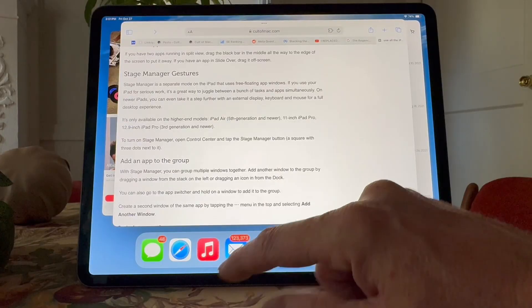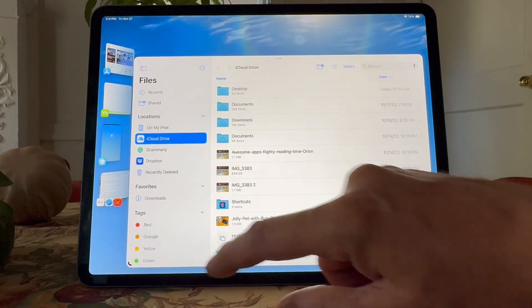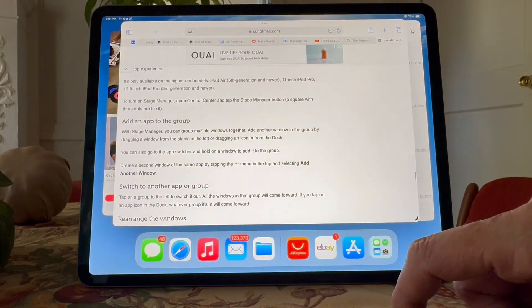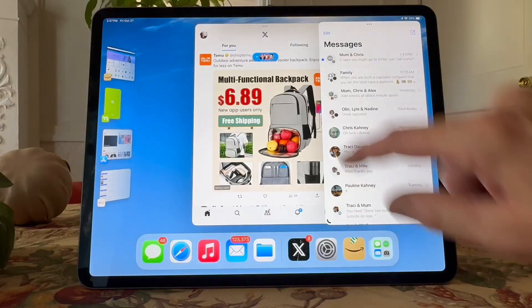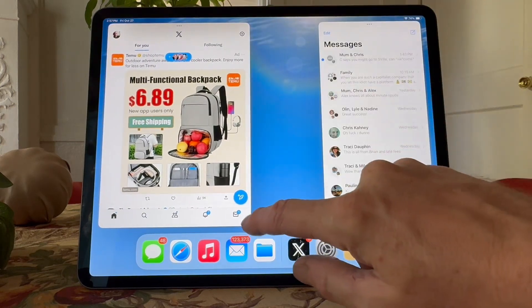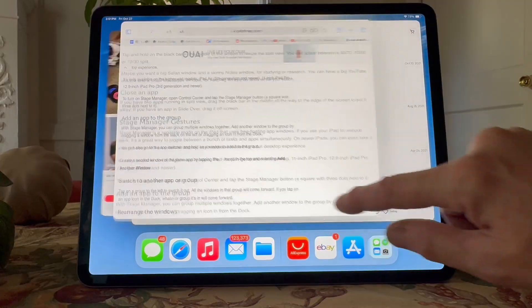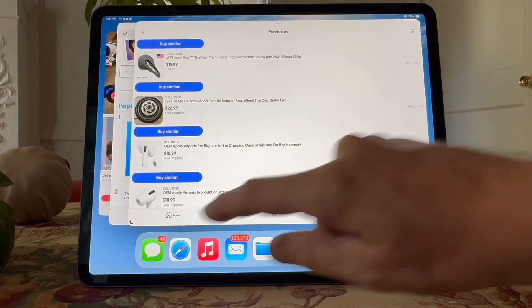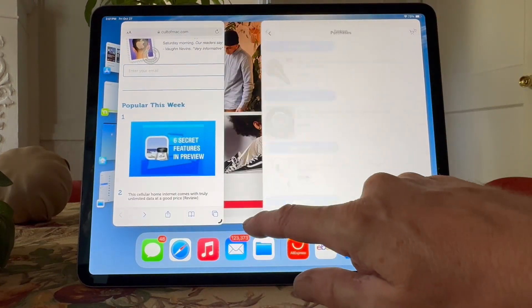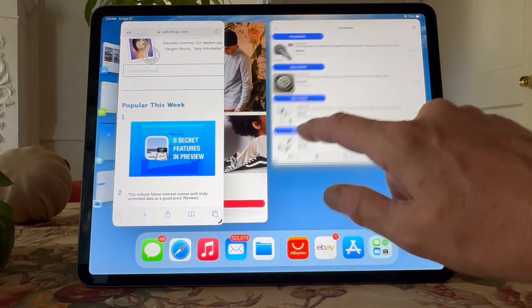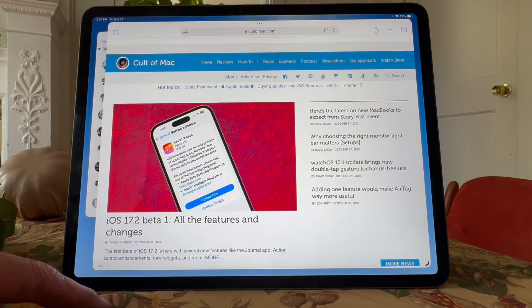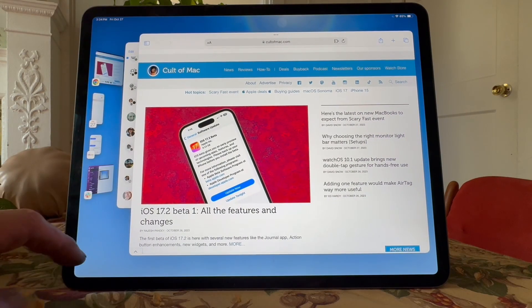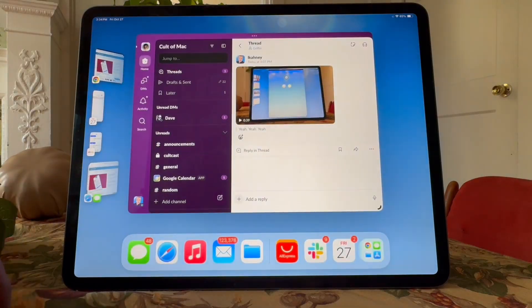If you tap on an app icon in the dock, it'll switch to whatever group that app is in. Tap on a group of windows to the left to switch it out. All the windows in that group will come forward. To rearrange them, you can just drag an app by the top title bar to move it around. Drag the bottom corner of an app, whichever side has the rounded grab handle on it, to resize it. Other apps on screen will shuffle around so that they aren't ever totally hidden. If you drag an app to cover up the dock or the stacks of windows to the left, you can always drag in from that edge to show them again.